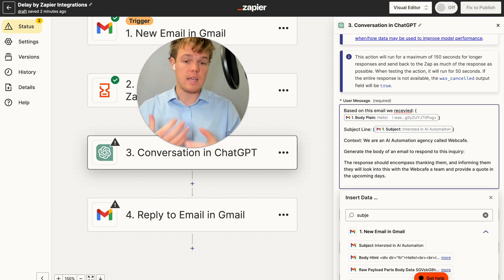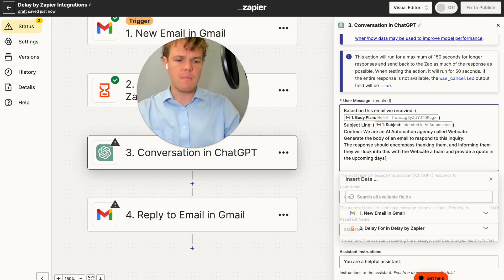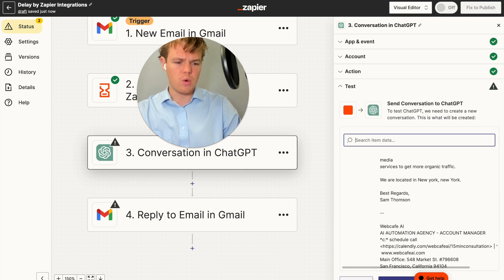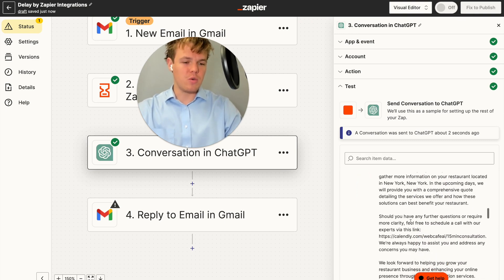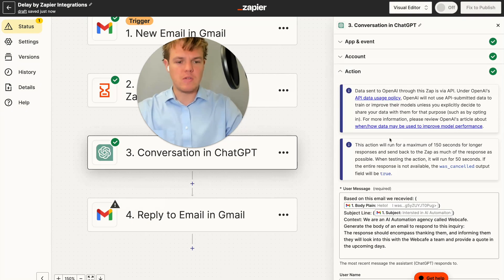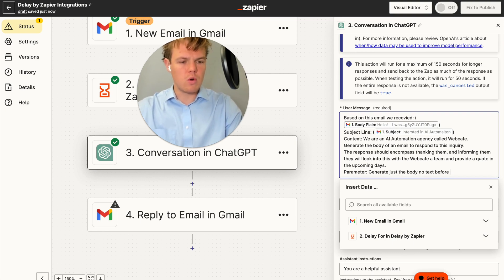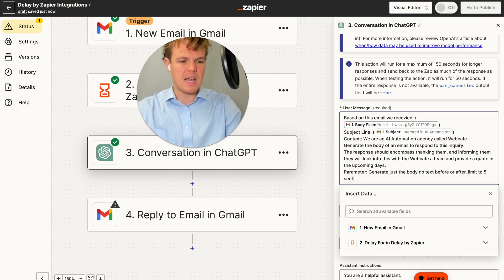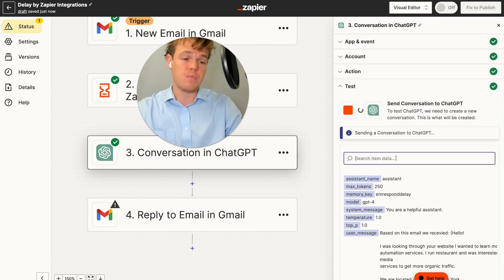Whatever your context may be — maybe it's a doggy daycare enrollment — you can have preset information ready to send and even add an attachment like a lead PDF. Let's test this action and see if it's sufficient. It provided a lot of information — it actually scraped the footer of the original email. But this is too much, so I'm going to add a parameter: 'generate just the body, no text before or after, limit to five sentences,' to keep it short and concise.